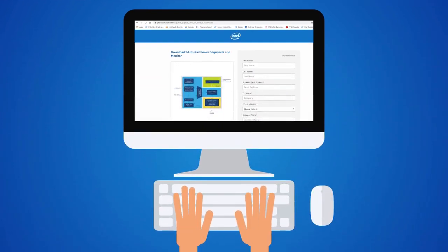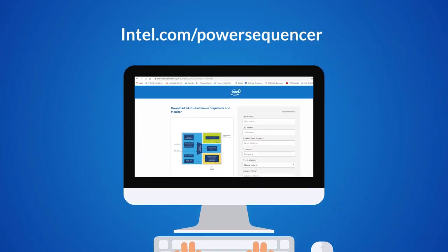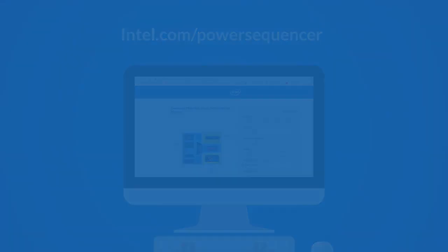To download the power sequencer, visit intel.com/powersequencer. For more information on the sequencer, please visit intel.com/imperion.